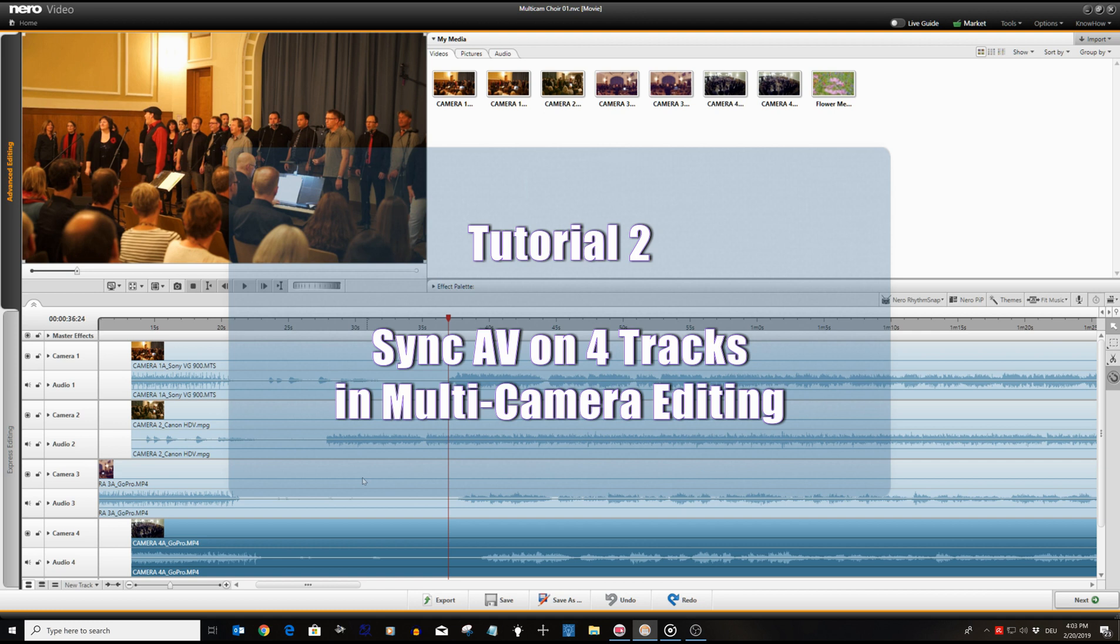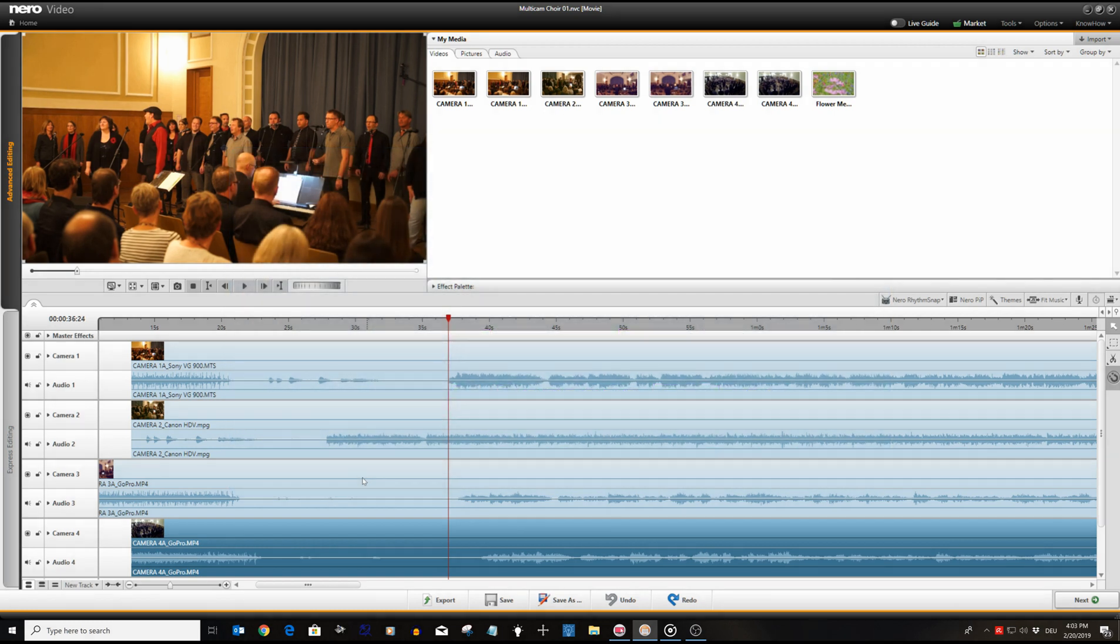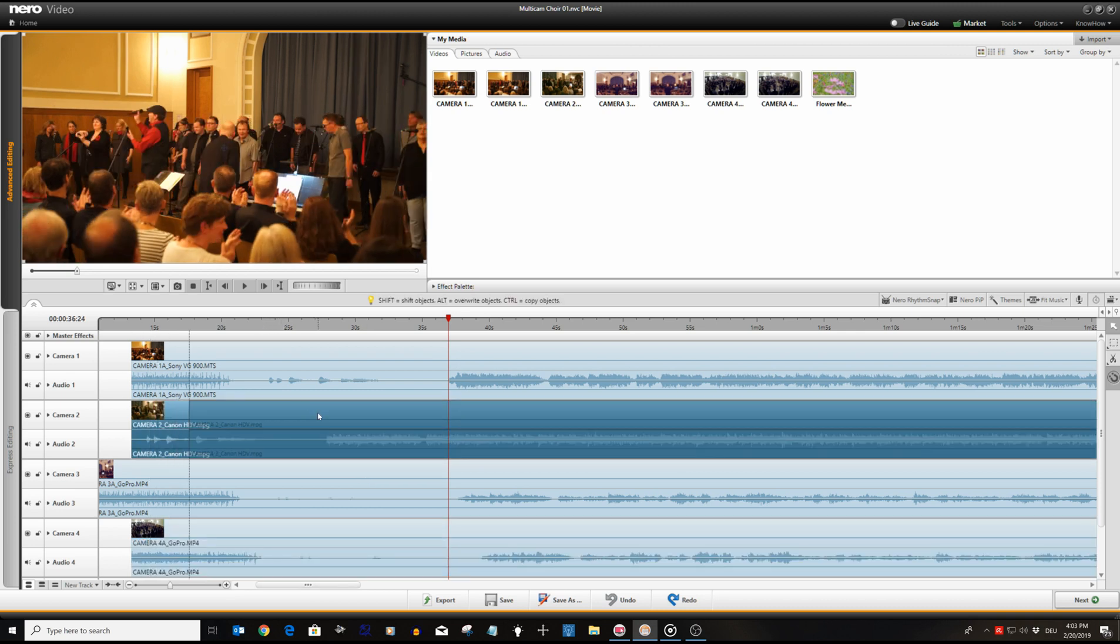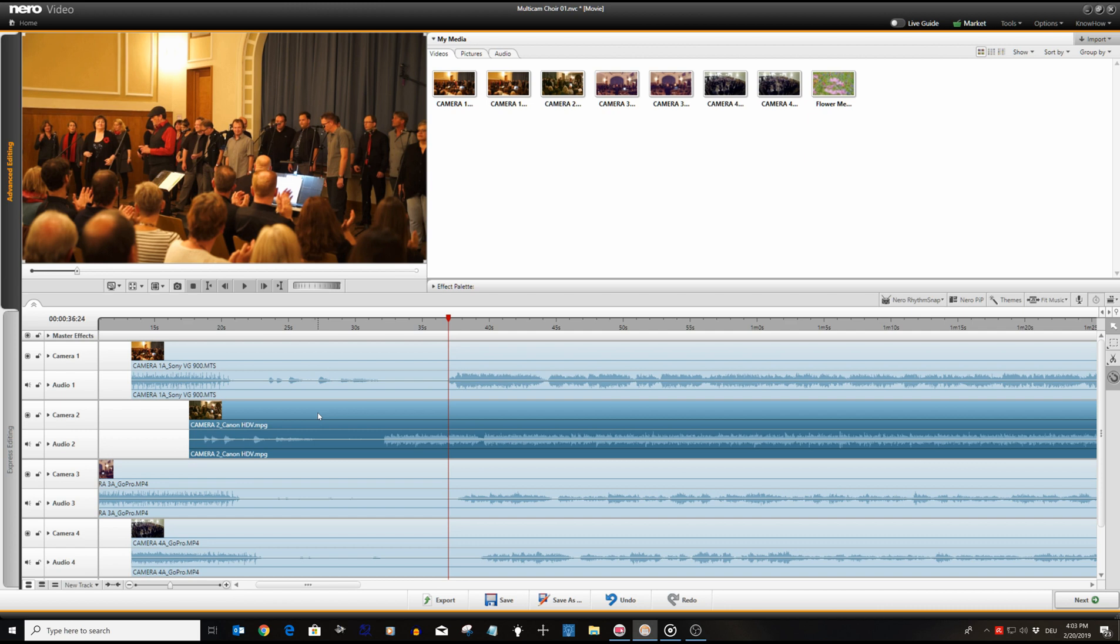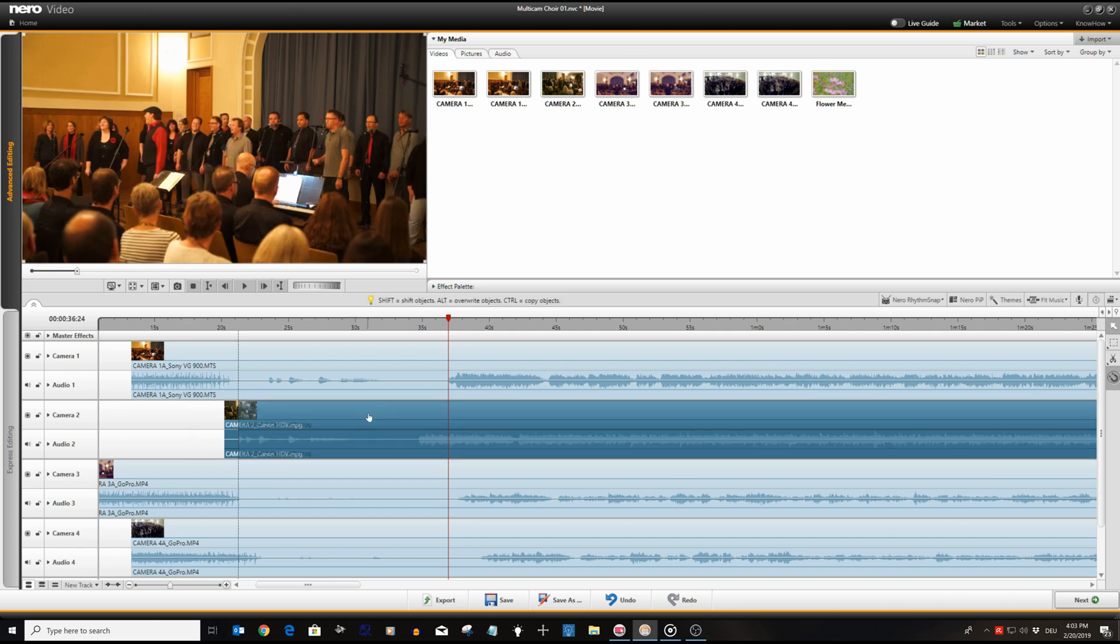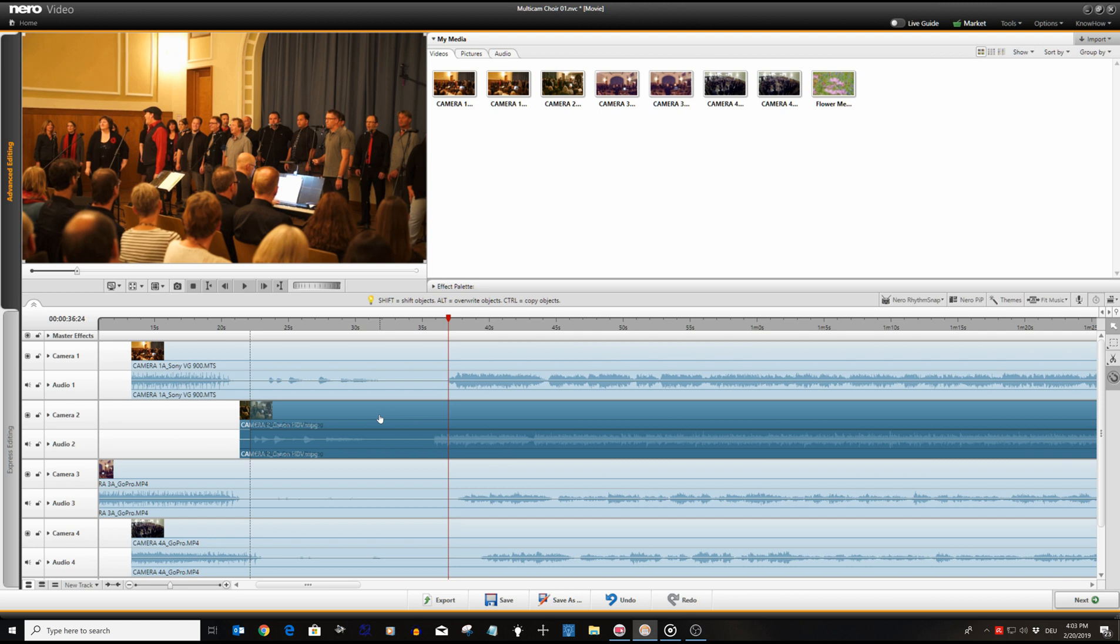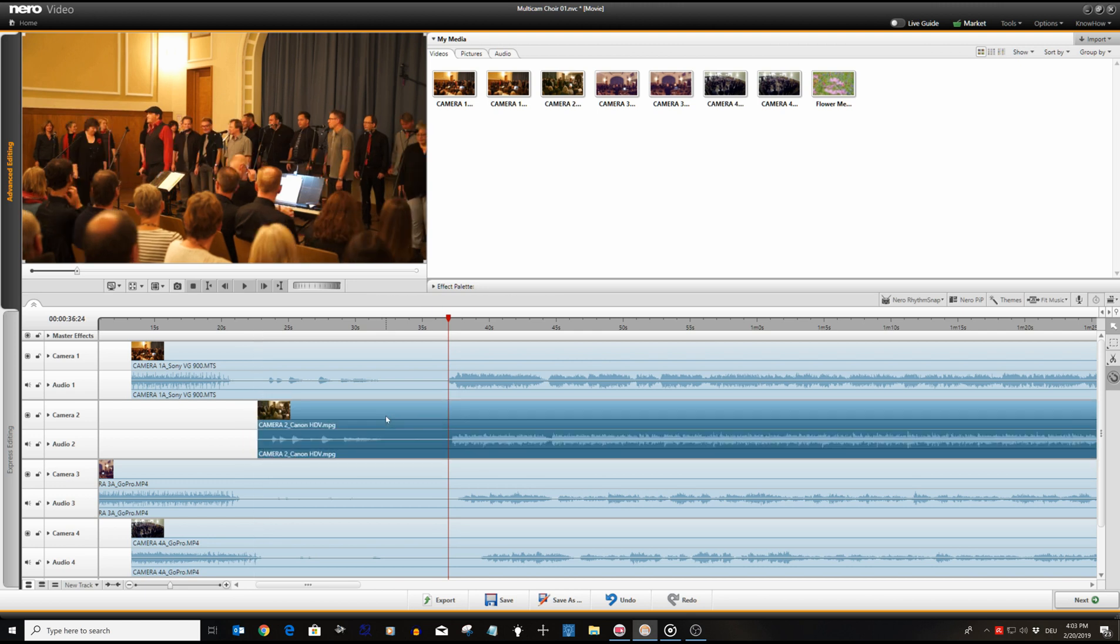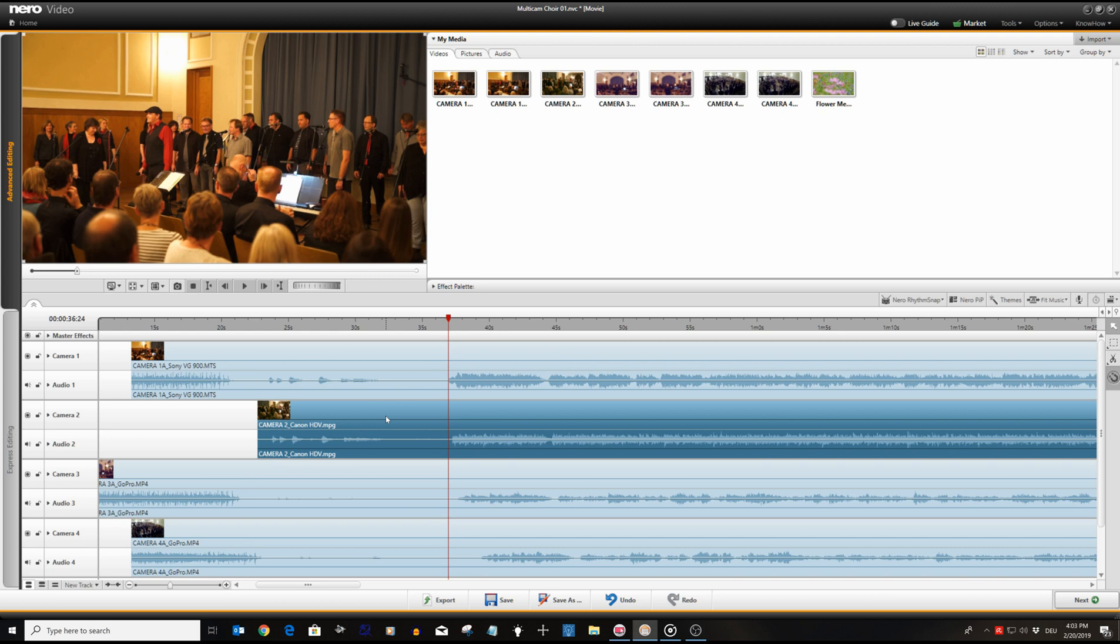We have imported our footage into the different camera tracks in Nero Video and we want to do hard cuts between the different tracks to create an interesting final video. To do so we first need to match the AV-sync for all of the tracks. As you can see via the audio waveforms, each track has a slightly different starting point and the sound peaks do not match.